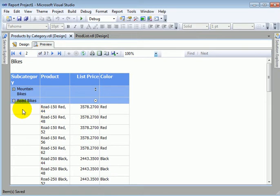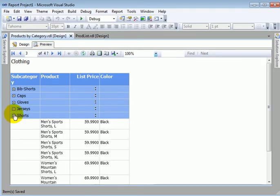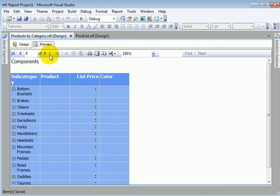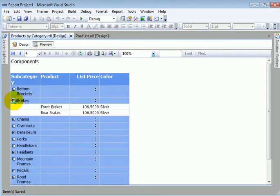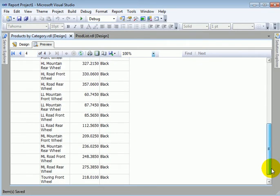This is called an interactive report. There are two ways to interact: one is the drill down and the other is the interactive sort. We can go to the next page — this is clothing. For example, jerseys, shorts, socks. And components: we can buy frames, pedals, brakes and wheels.